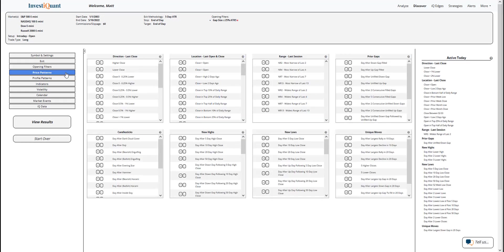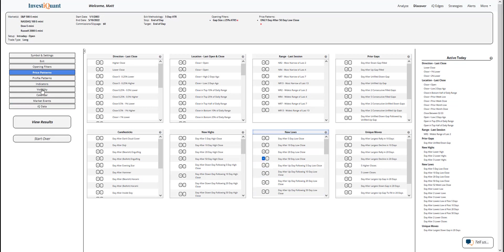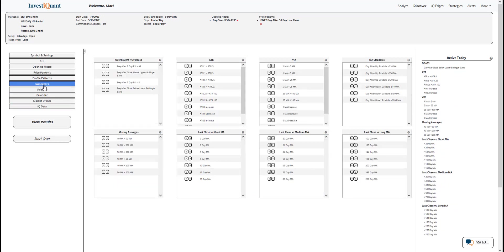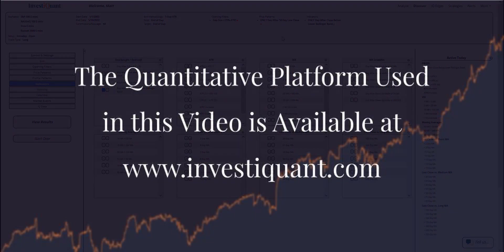For price patterns, I'm going to say yesterday closed at a 50-day low, so we are selling off and getting that oversold reading at a 50-day low. I clicked on it over here in Active Today. It comes from our new low section. Next, I'm going to go to the indicators and I'm going to say that we closed below the lower Bollinger Band. That's the top option here in Active Today, and that's all I'm going to use for this test. Now I'm going to click View Results.